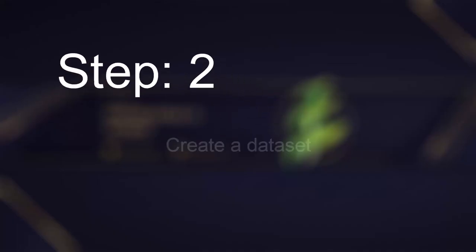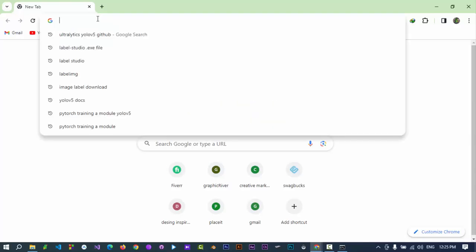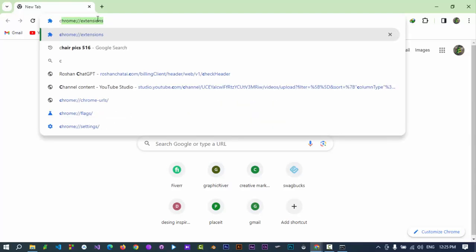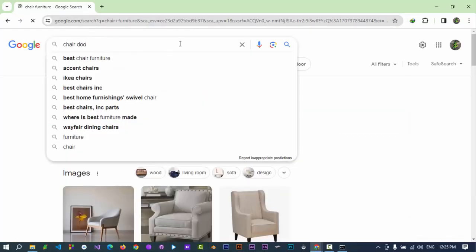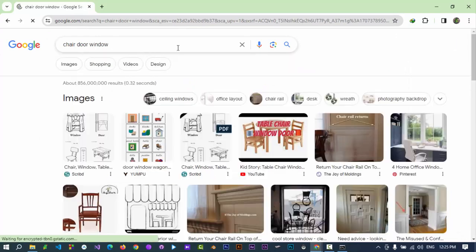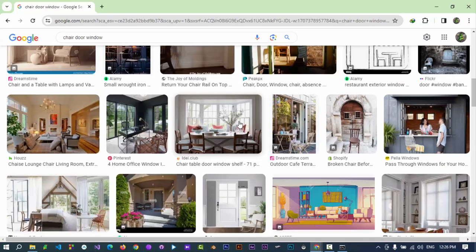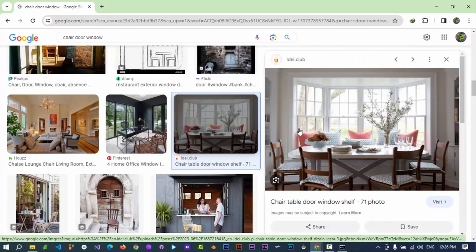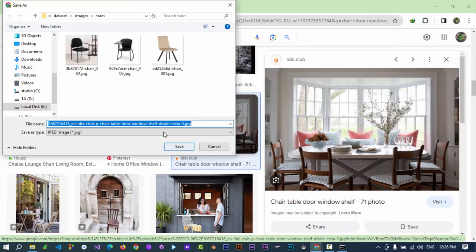Step 2: Collect images for the dataset. In our case, we are training the module for detecting chair. Let's use Google to find images. More images makes it more predictive, and the minimum number is 100 images.